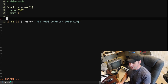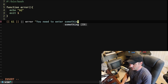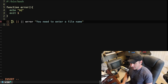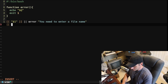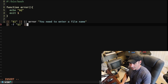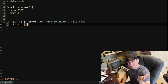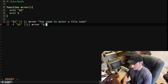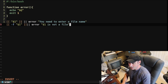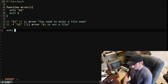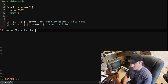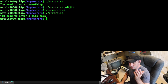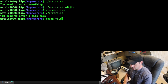Next we're going to check not just whether they entered something but whether it's actually a valid file. Down here I'm going to say dash F dollar sign one — that takes what the user inputs and checks if it's a file that exists. If not, we're going to call error and say 'dollar sign one is not a file'. So I need to create a file — I'll say touch file.txt.